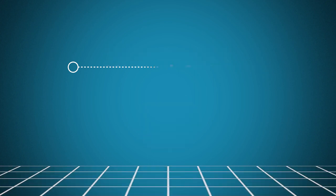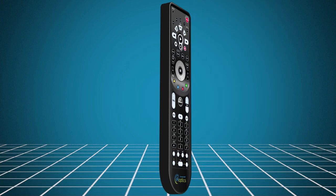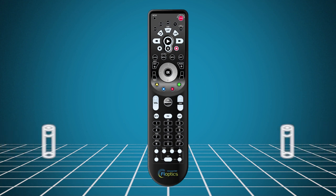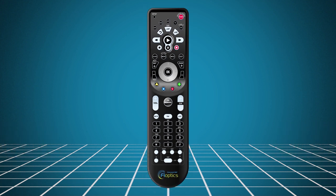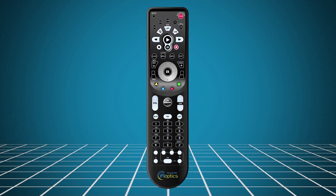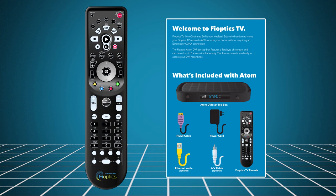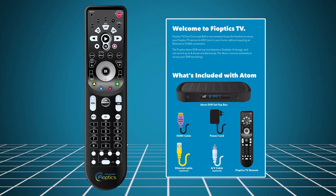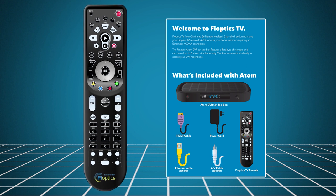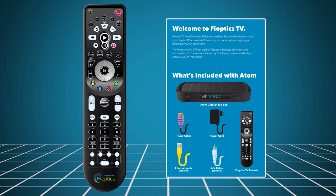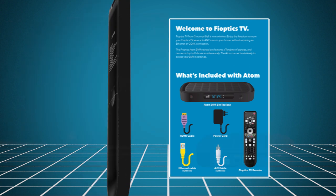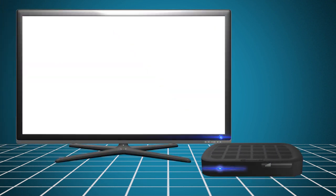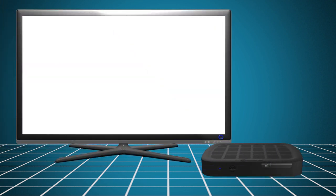To access the network setup menu, use the remote control. Install the batteries, then follow the steps in the FiOptics TV installation instructions to program the remote to the set-top box. After programming the remote, power on the TV and the set-top box.